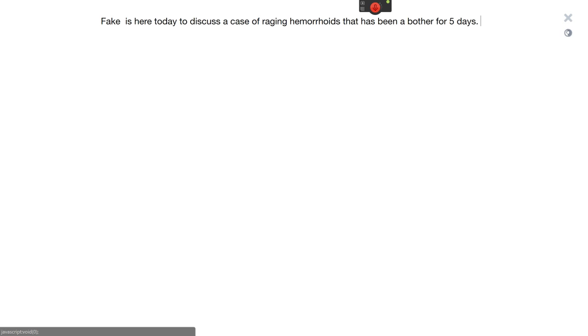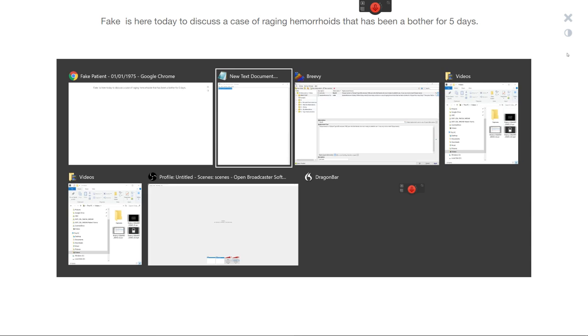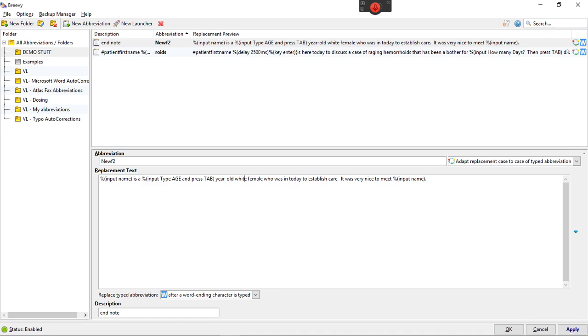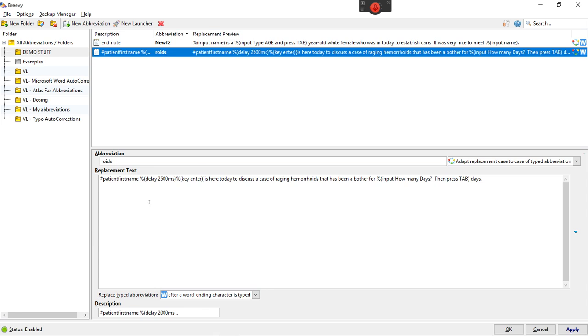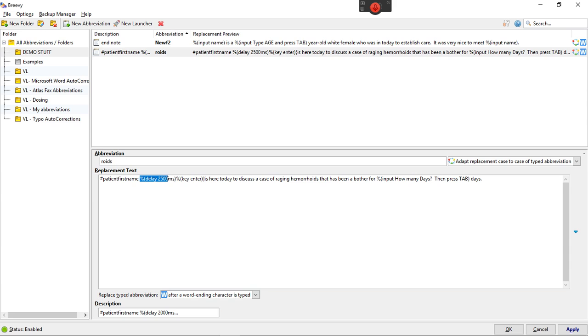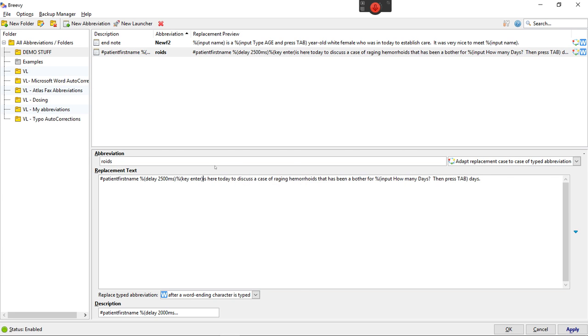And the Breevy it's right here on my roids. So hashtag patient first name. This next part is very important. If you've seen my other videos you have to then say there's an extra bracket that doesn't need to be there. You have to give it a delay.